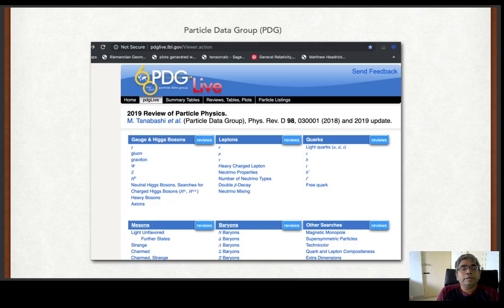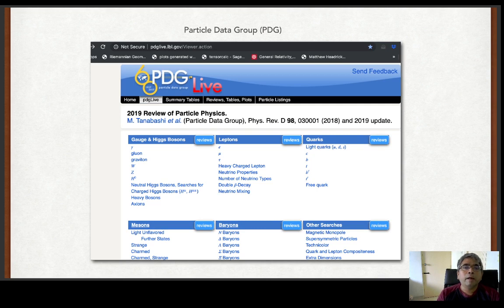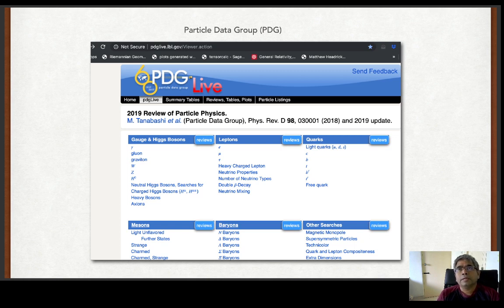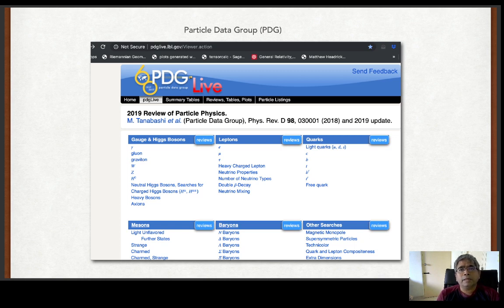I also want to introduce the Particle Data Group at pdglive.lbl.gov. You should go to it. There you can find all particle properties — its symbol, listing, spin (half, one, or zero), whether it is a bound state or elementary, decay properties, mass, charge — everything is listed in great detail. It has been listed for a long time.